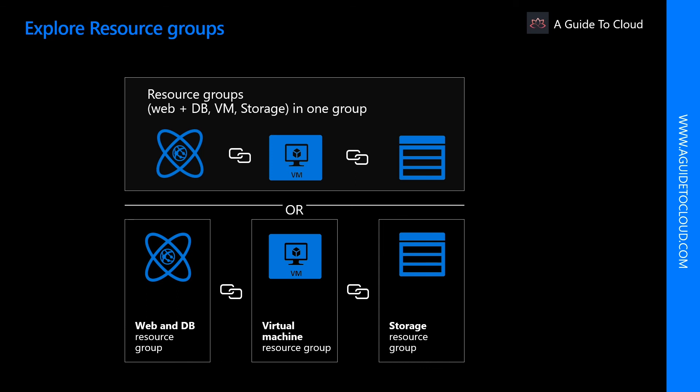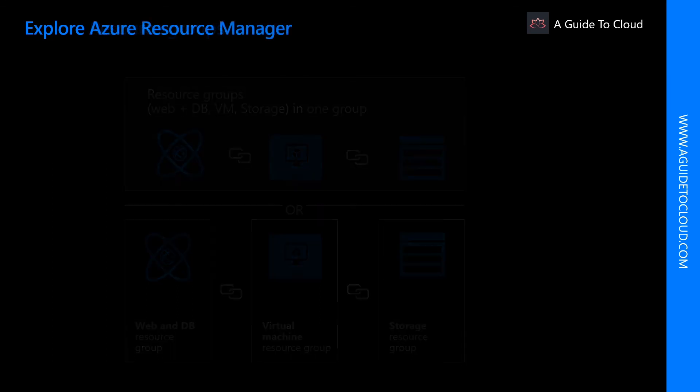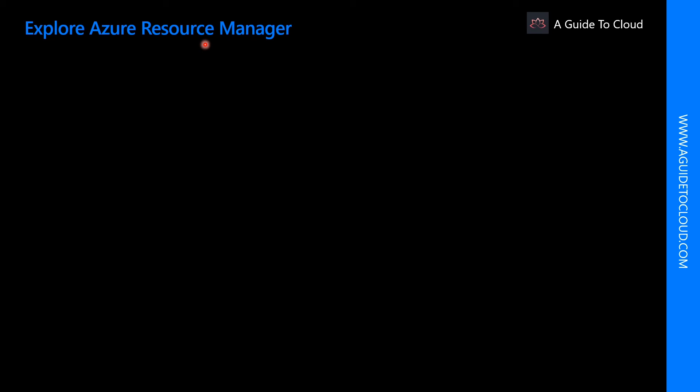Now that we have learned about resource groups, let's explore Azure Resource Manager. Azure Resource Manager is a management layer in which resource groups and all the resources within it are created, configured, managed, and deleted. It provides a consistent management layer, which allows you to automate the deployment and configuration of these resources using different automation and scripting tools such as PowerShell, Azure CLI, Azure Portal, REST API, or Client SDKs.